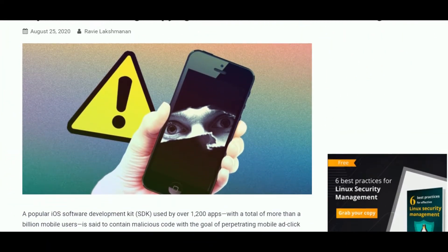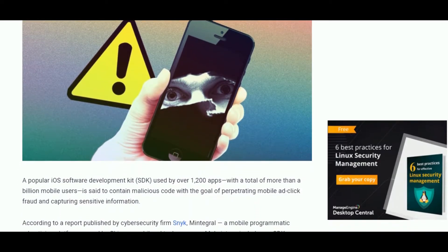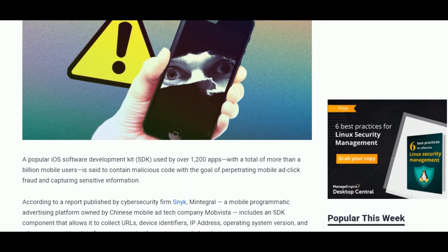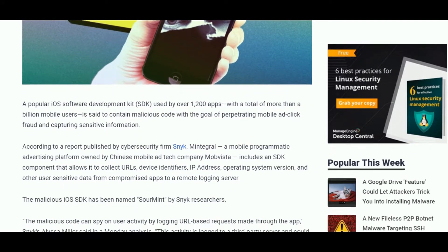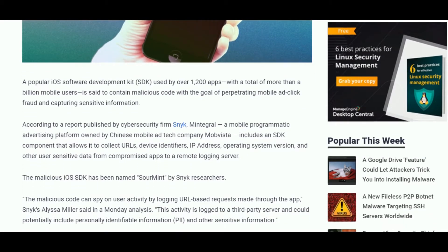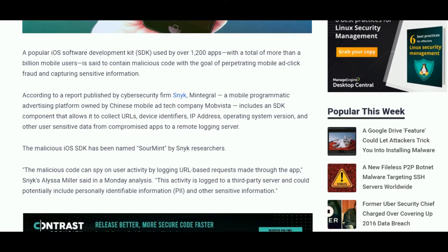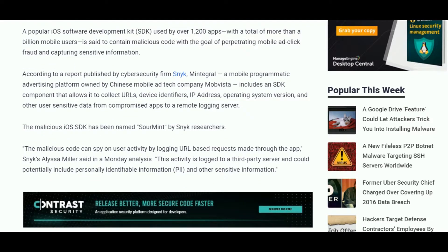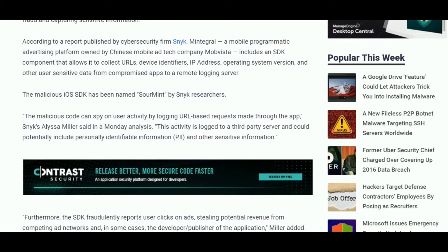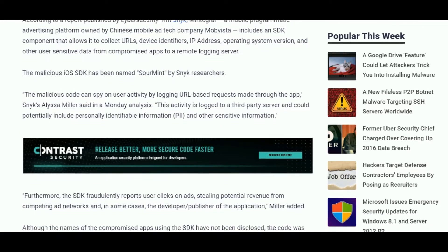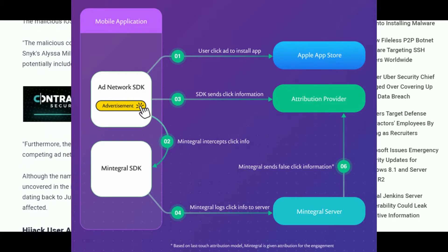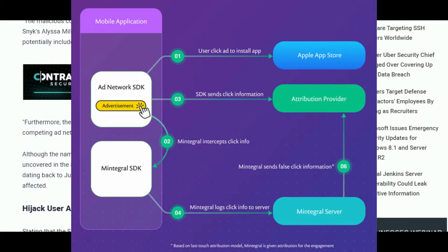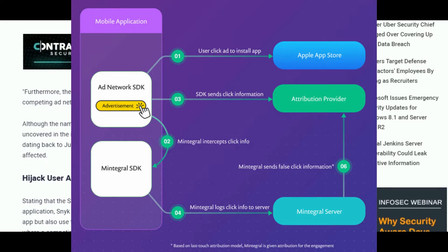The software development kit Mintegral, which is used by 1200 apps to build, has been found to be showing fraudulent ads as well as stealing users' personal data, IP addresses, and operating system versions. It was found by a cybersecurity firm. They also replace the app developer's ads with their own, so all the revenue generated by users clicking the ad goes to them, not the developer of the app.